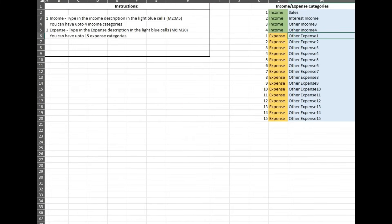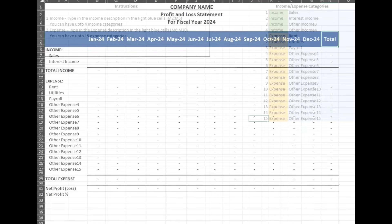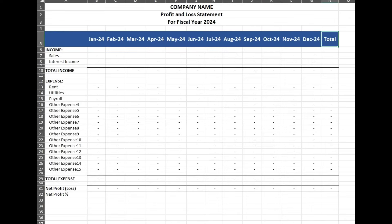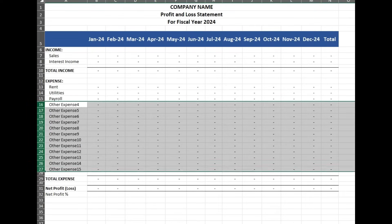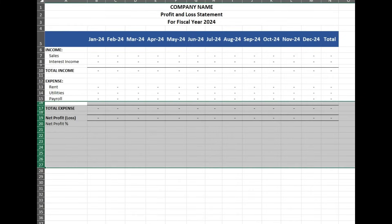Let's update some expense categories, and then I will show you how it works when you enter in the transactions. Rent, utilities, and payroll — just to keep it simple. Delete the rest of these — works the same way. Highlight them, right click, select delete.